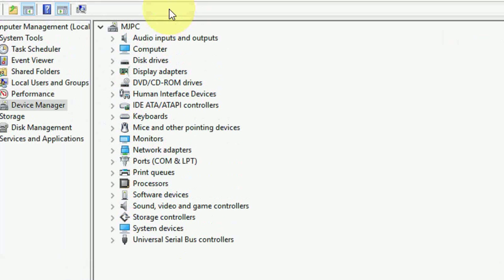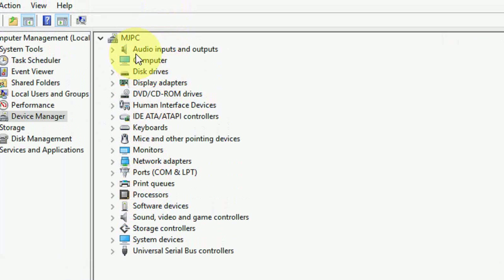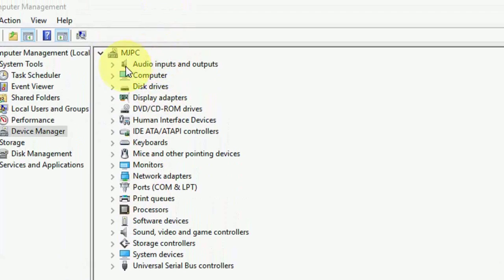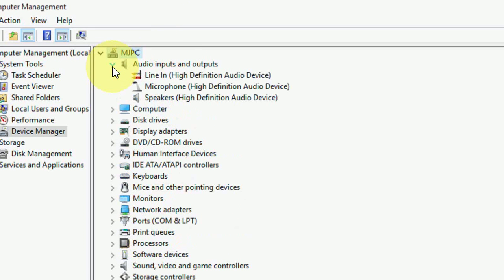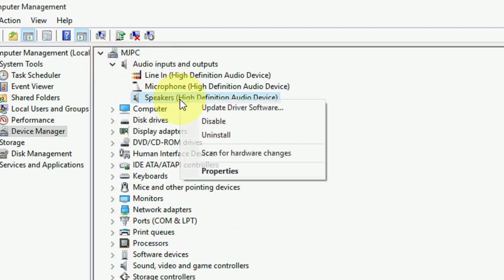And you will get all your drivers like audio, display adapter, or keyboard. So if you want to update or install audio driver, just expand this and select your speaker or microphone and right click and click on Update Driver Software.